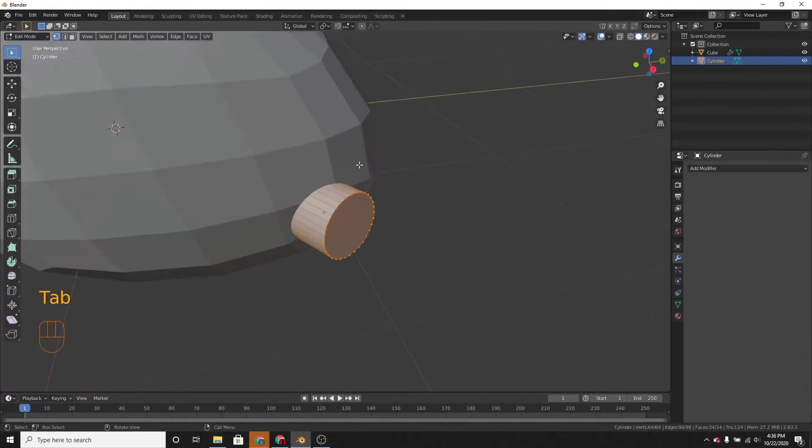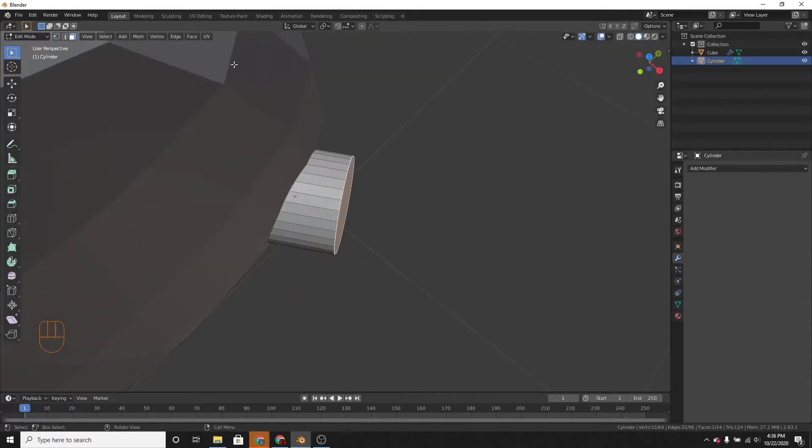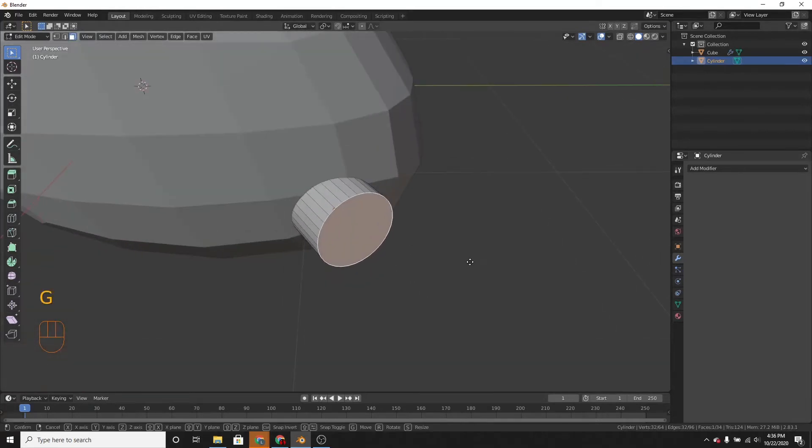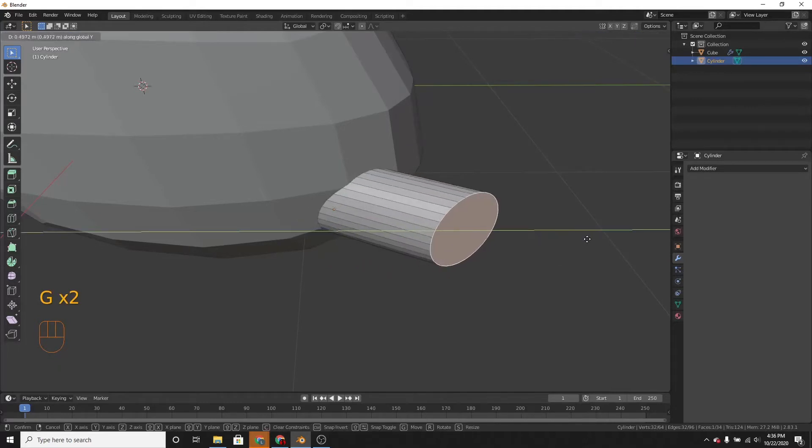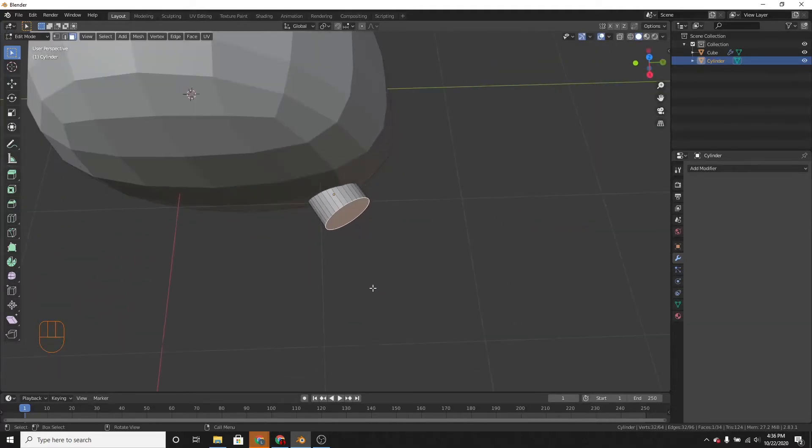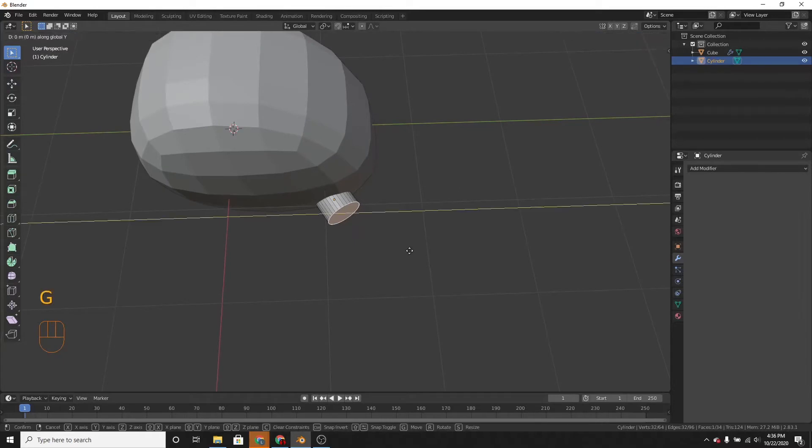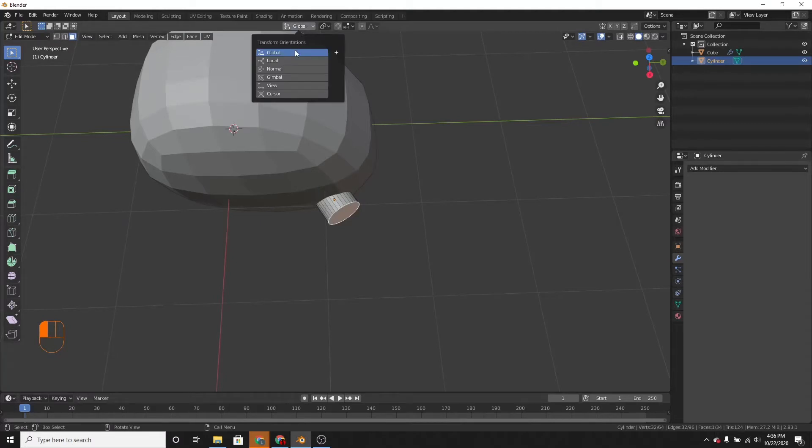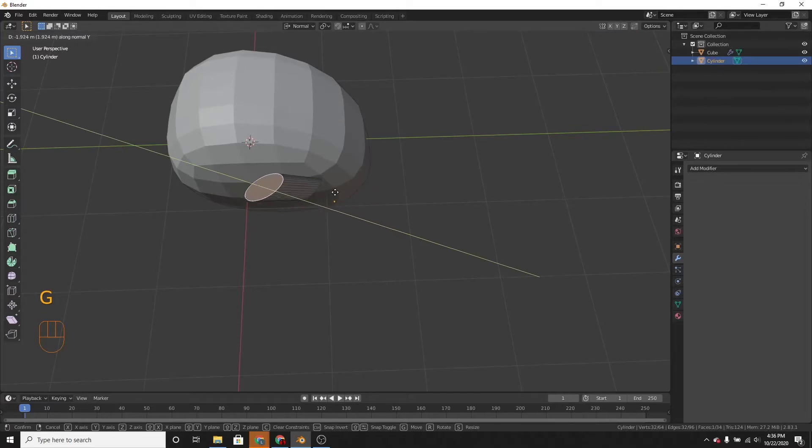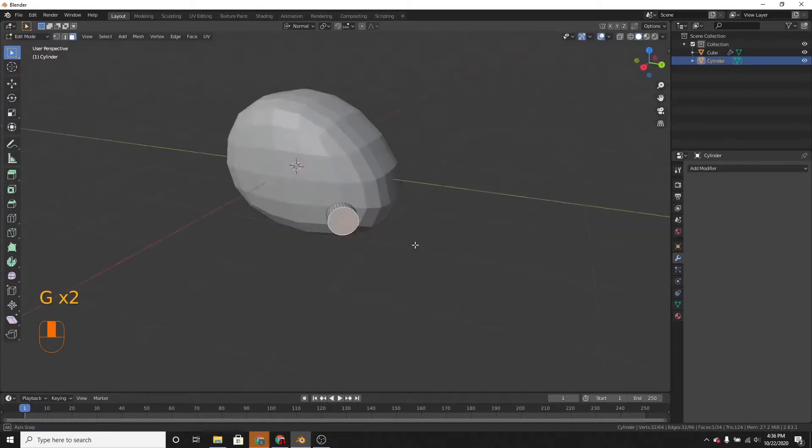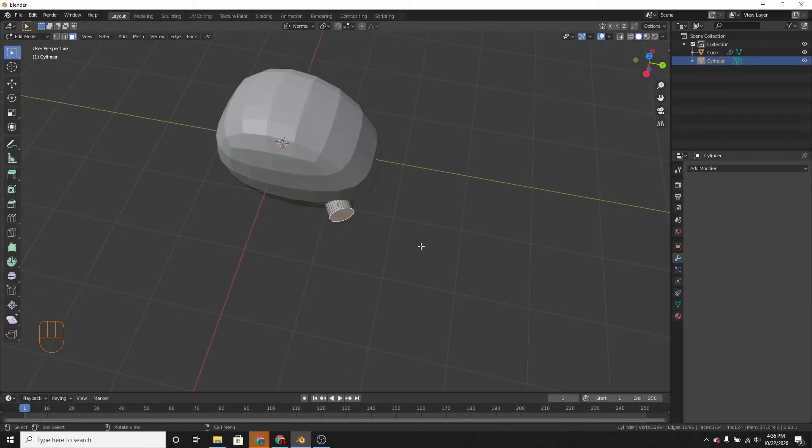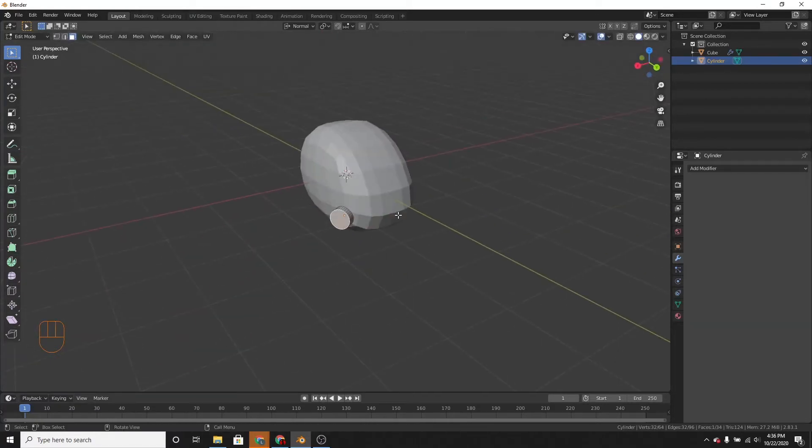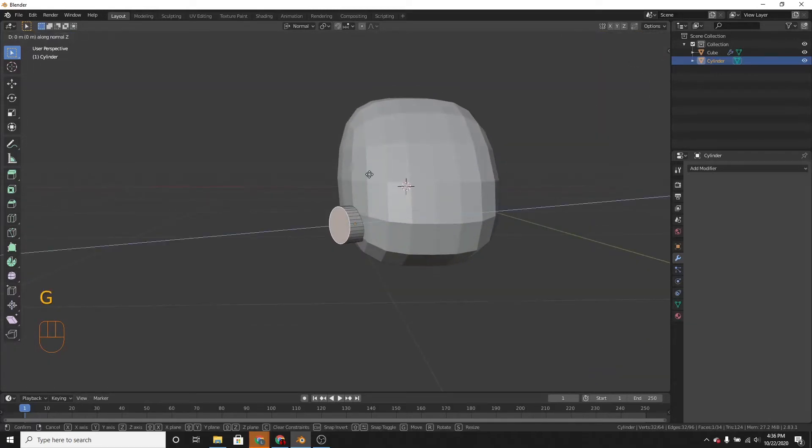Then let's select this whole face. And if we move the faces on the y-axis, it'll move on this green line. If we change the transform orientation to normal, then it'll move up and down. So we want it to move on the z-axis, like this. If it was global, it would move downward.